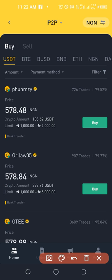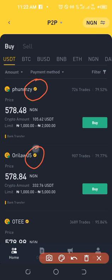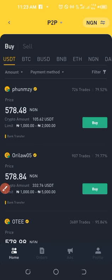You can identify verified merchants because they have a verified checkmark by Binance. These are people Binance has trusted to do business on the platform — they are all verified merchants.